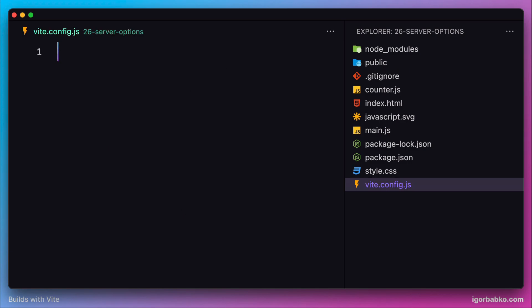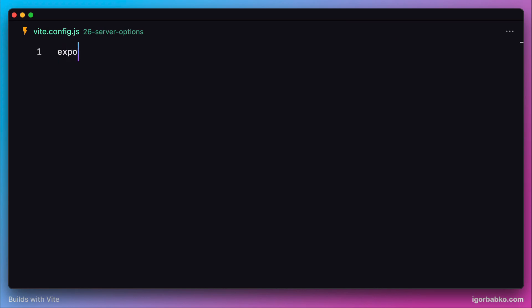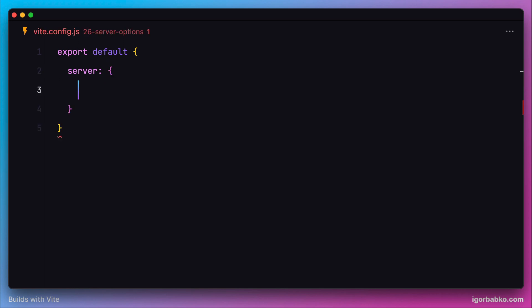In here we're going to specify an object under the server key, where we can configure several aspects of the Vite development server. For example, I want the port to be 3334.